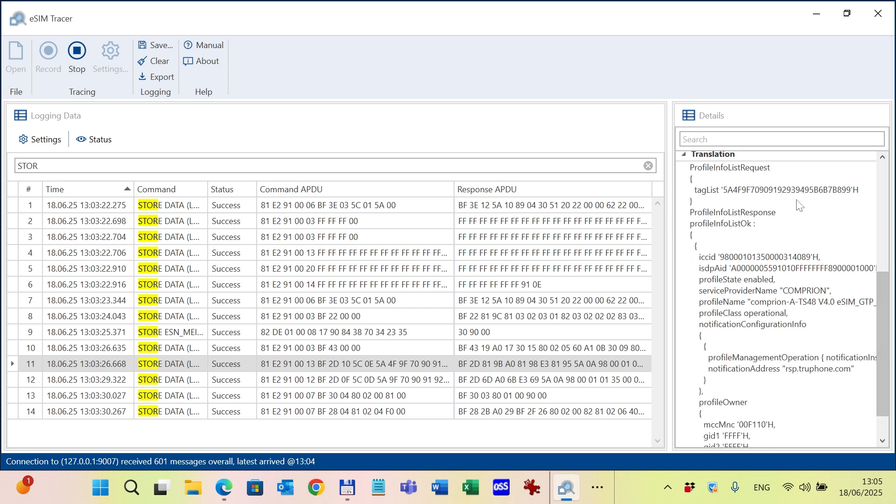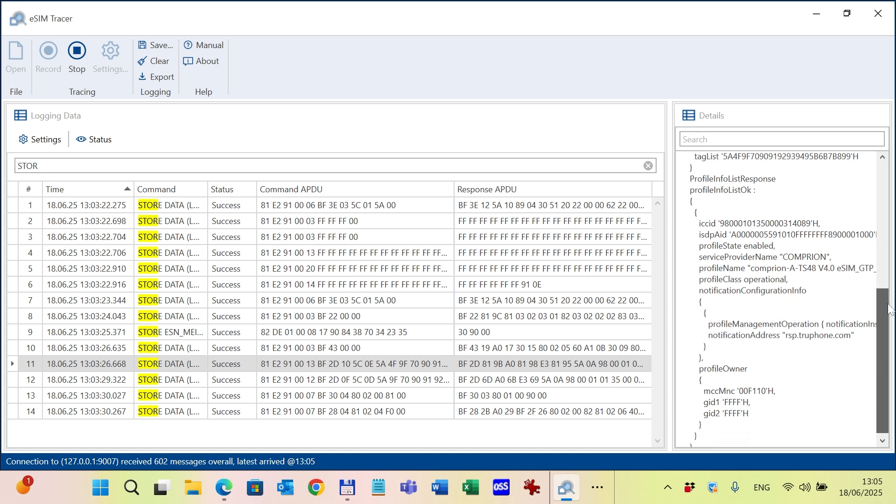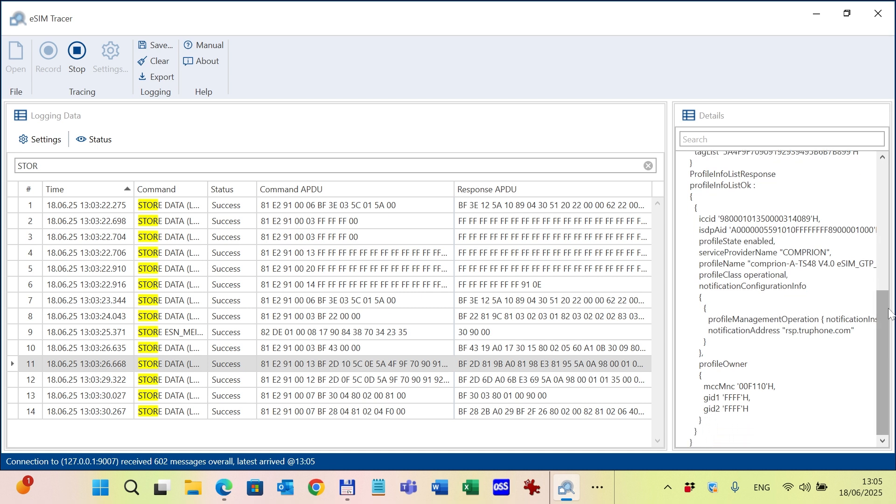This was a profile info list request command for which the profile info list response command is returned by the eUICC. You can see in the translation all the metadata of the profile.